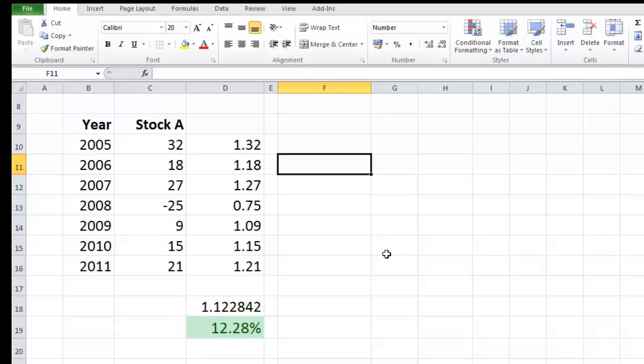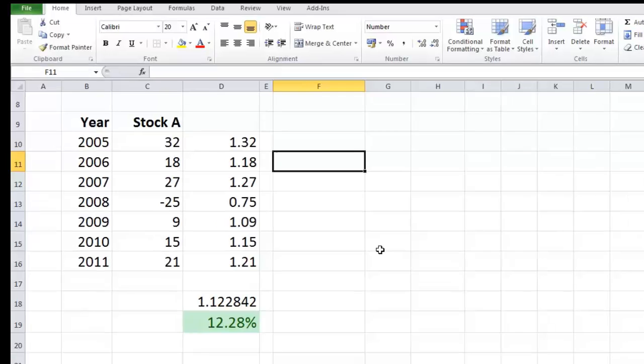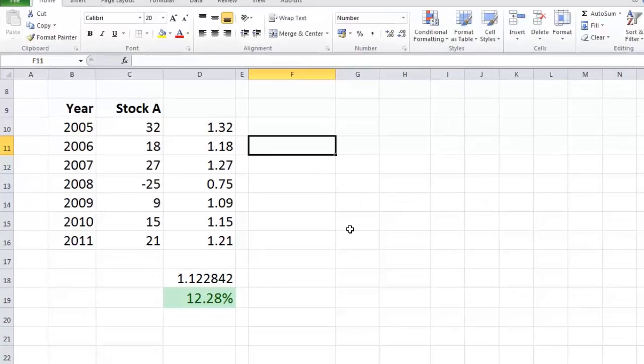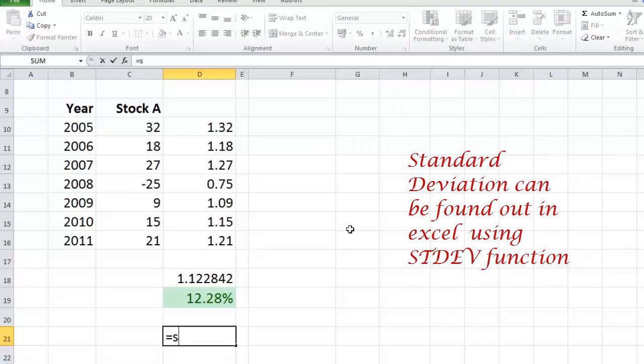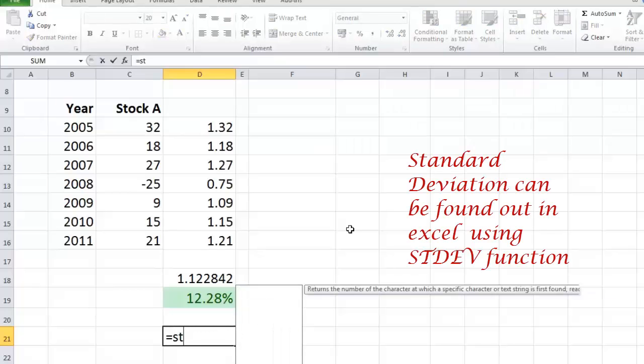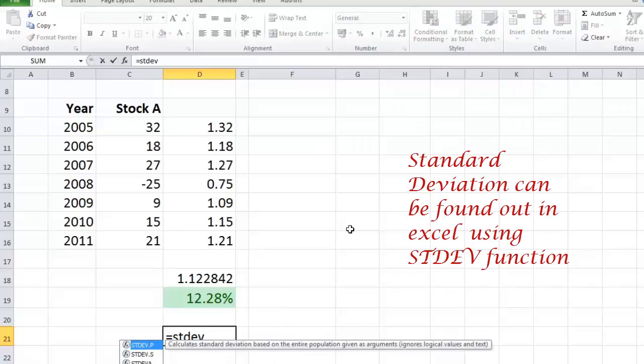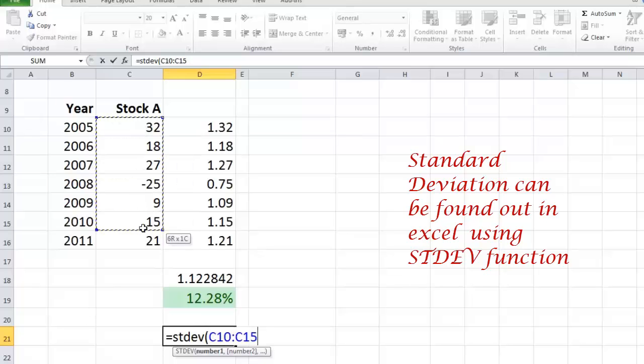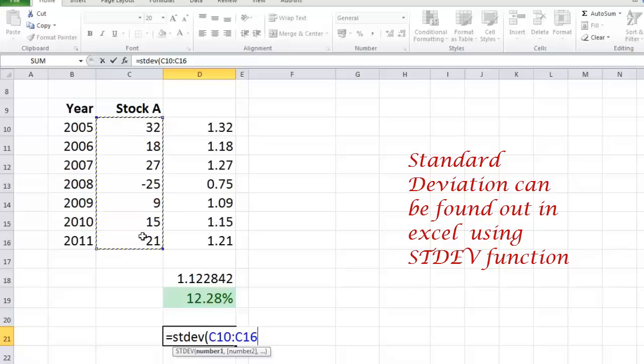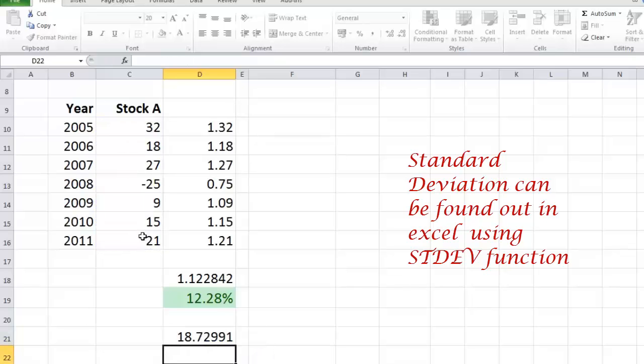First let me show you an easy way which you can employ in Excel, and after that I'll also take you to the step by step procedure. So the easy way out is quite simple. All you have to do is type equals STDEV and open the bracket and choose all these numbers. So I want a standard deviation of all percentage returns of Stock A since the last seven years. That's STDEV bracket C10 colon C16 bracket close enter. So then I get a standard deviation of 18.72.